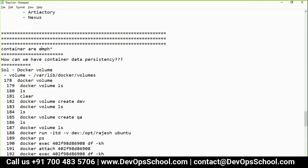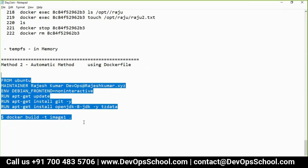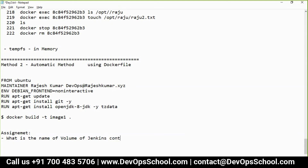I have a lab for volume and an assignment for you which will help cover the next topic. The assignment is: find out the name of the volume of the Jenkins container, find out where that volume is stored, find out the name of the Jenkins container, and find out which user the Jenkins container is running with. Please do this because the next topic depends on it.